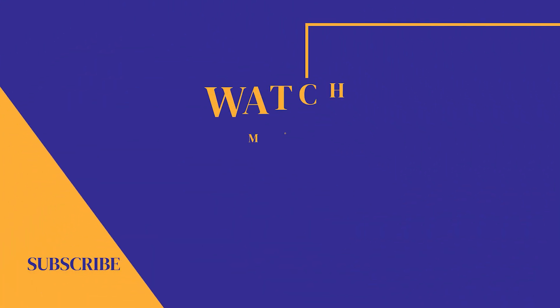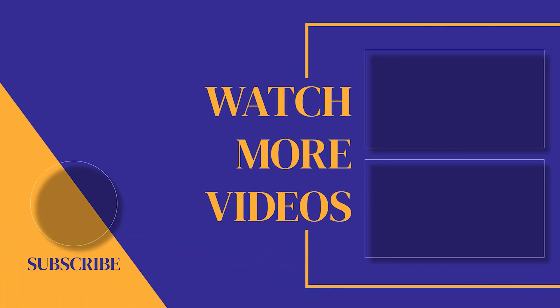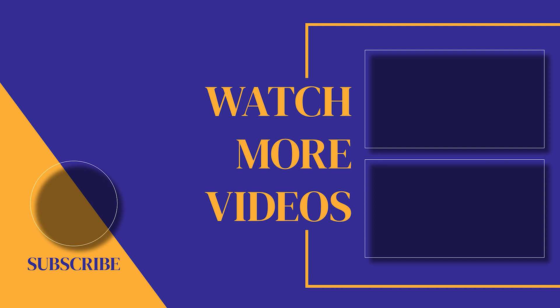If you found this video helpful, make sure you subscribe to the channel as we post new videos every single week.